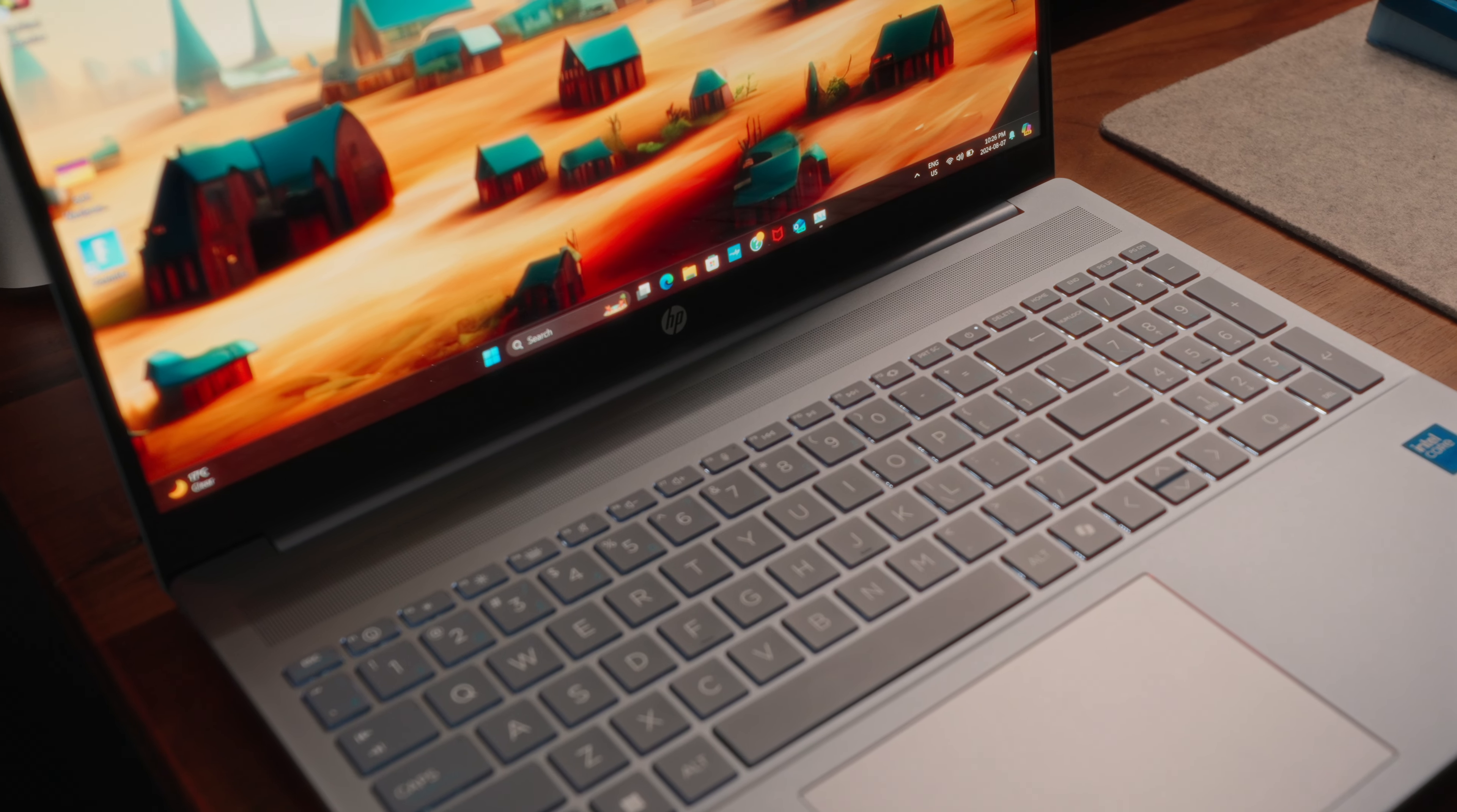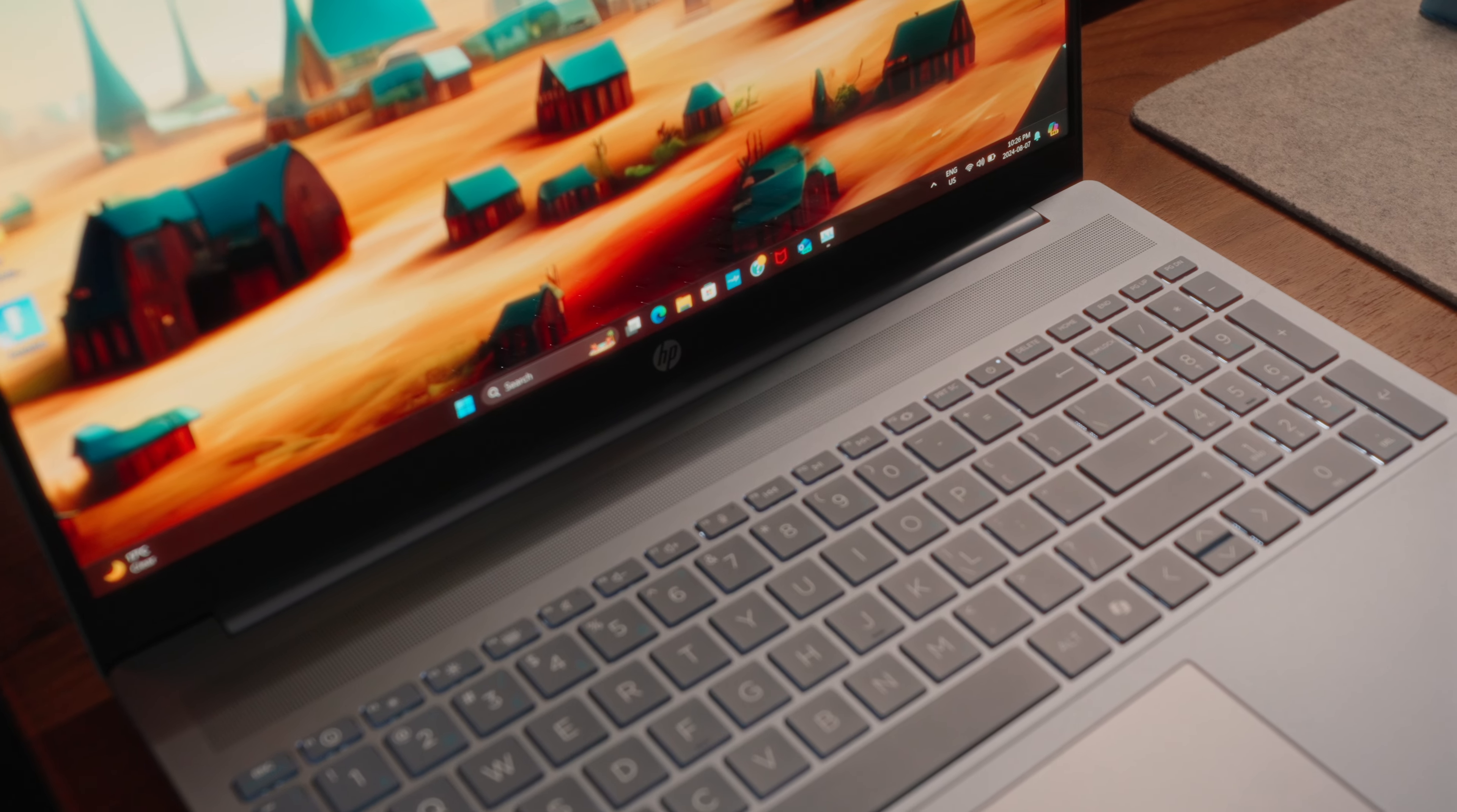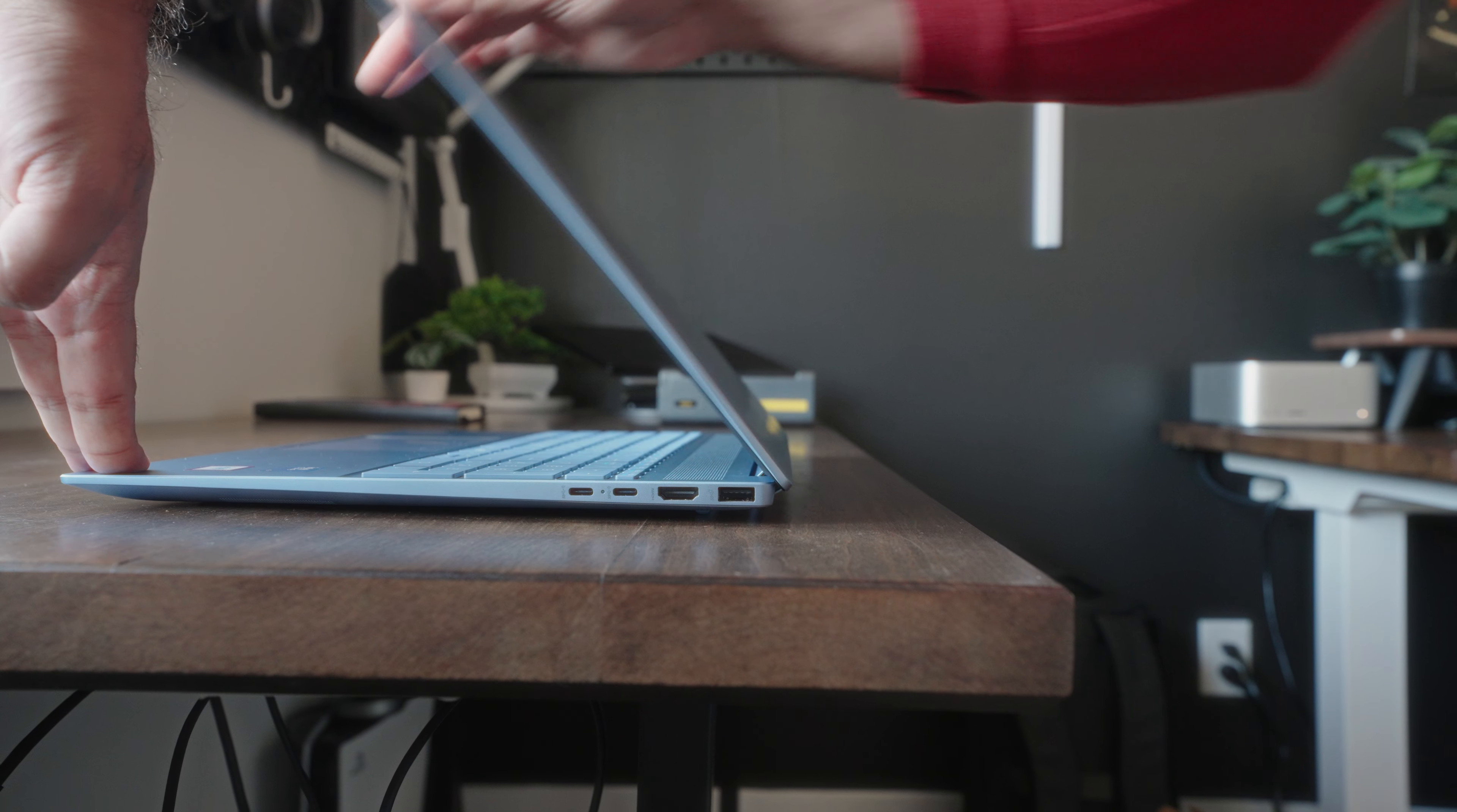HP continues to have that weird fetish where they kind of make that pseudo-speaker grill on the top. It's not actually a speaker grill, and it's certainly not a passive cooling vent. It's just HP's weird design choice for whatever reason. Anyway, on to more important things.